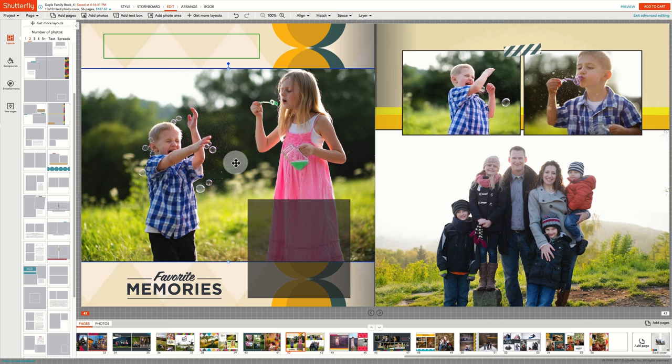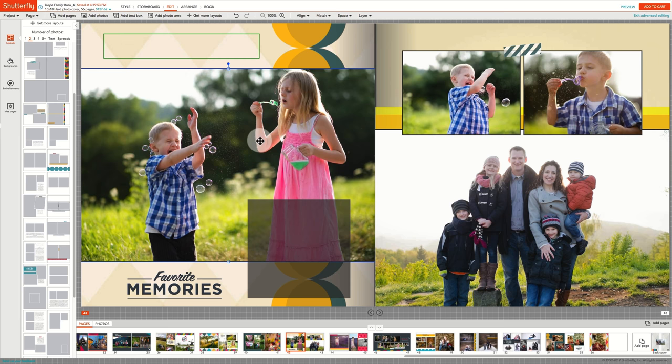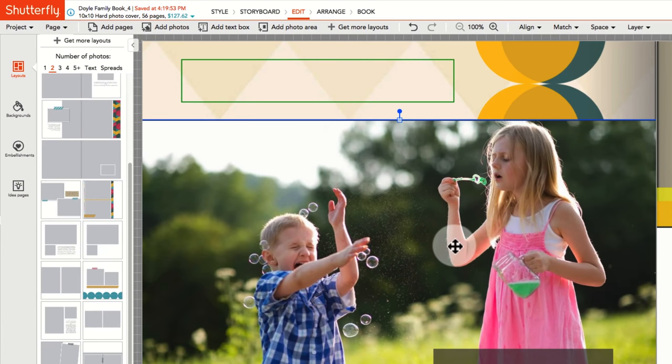And of course, Control or Command S will save the work as you make changes. Your project is autosaved every 7 to 10 minutes as you work. You can always note the time of the last save at the top of the project next to the book title.